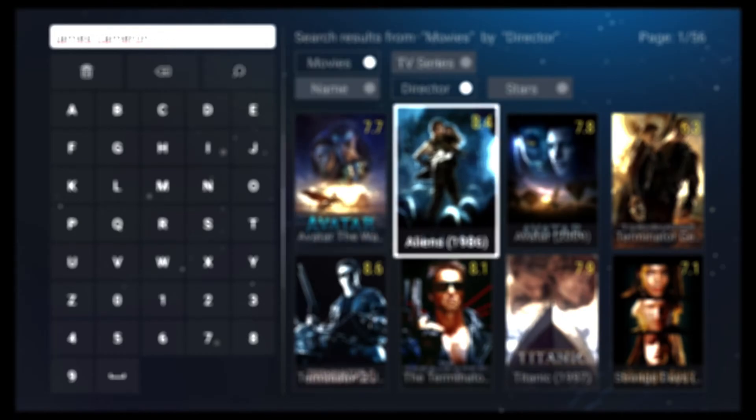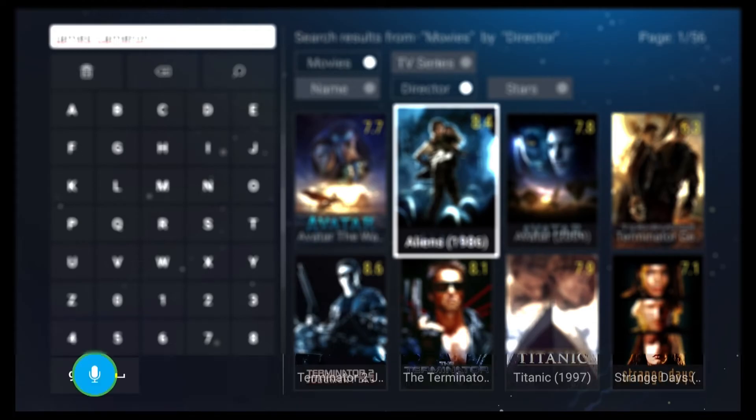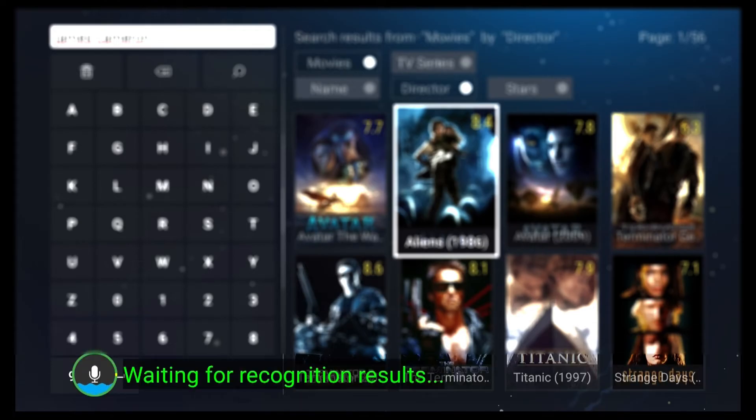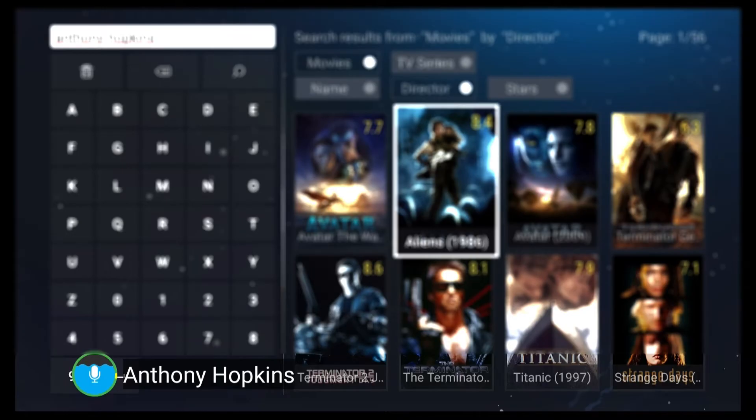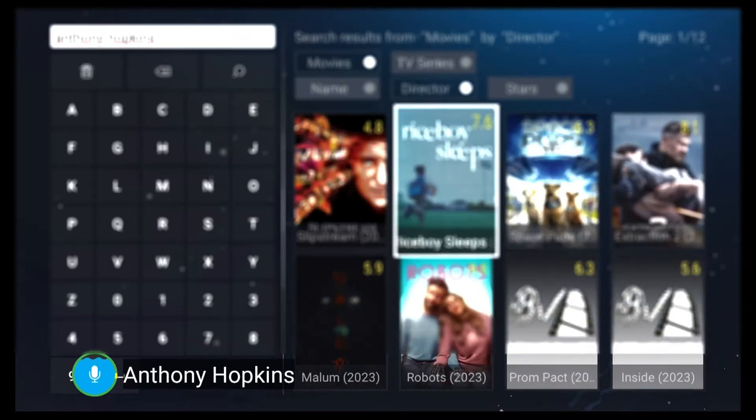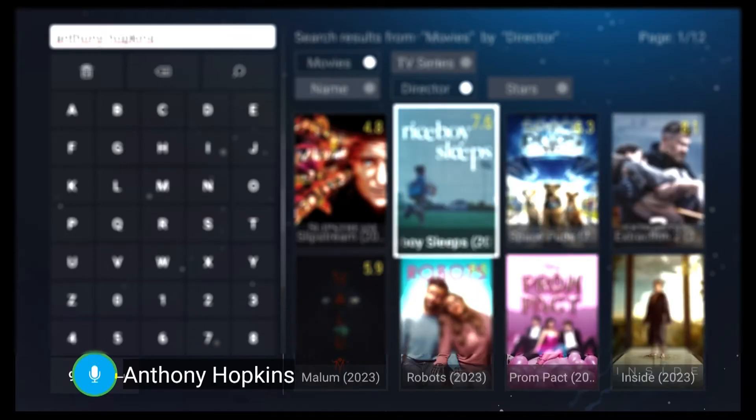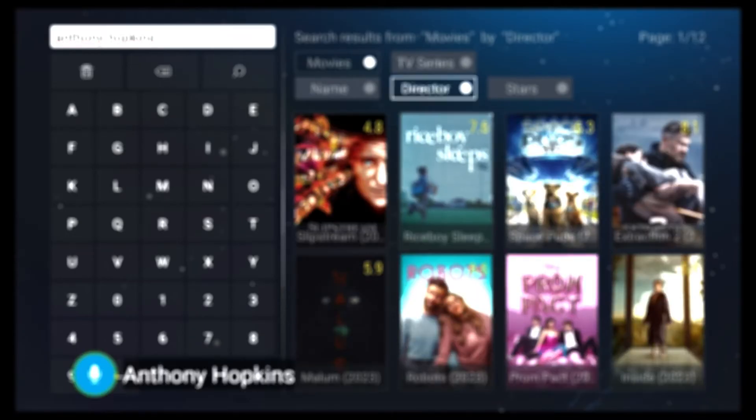You can also search for videos directly from the home screen. Moreover, you can search by actor or actress names. Try Anthony Hopkins. And there you have it.